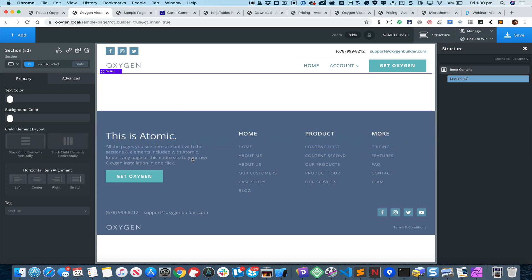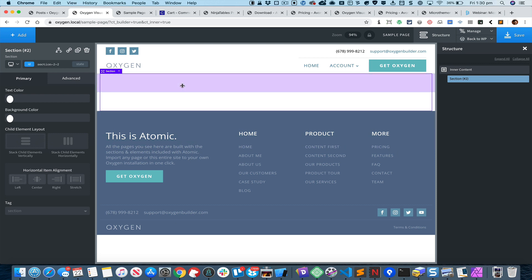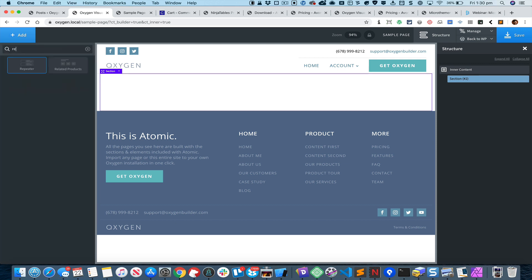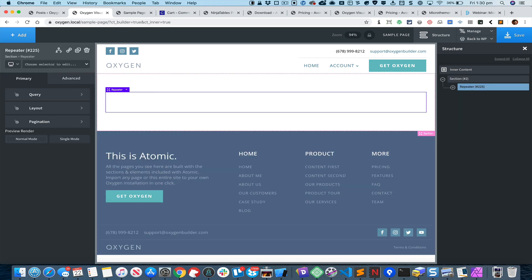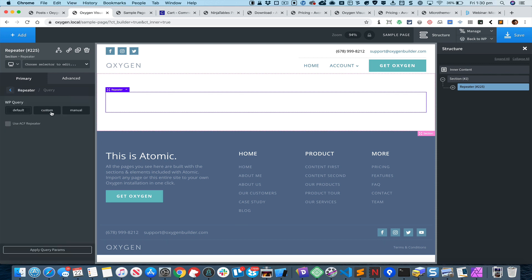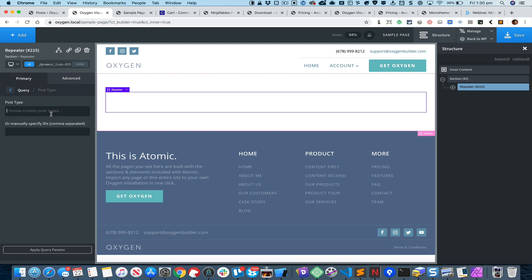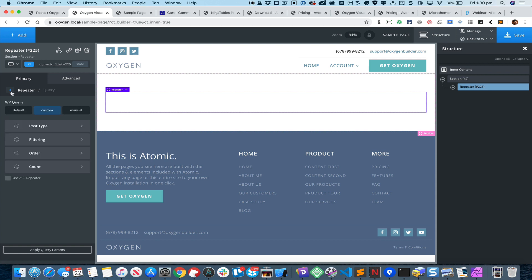I'm currently editing a static page in Oxygen and I have added a section. Inside this section let's first add a repeater and set it to show five latest posts. I'm going to go to Query, select Custom, click on Post Type, select Post, and set the count to five.